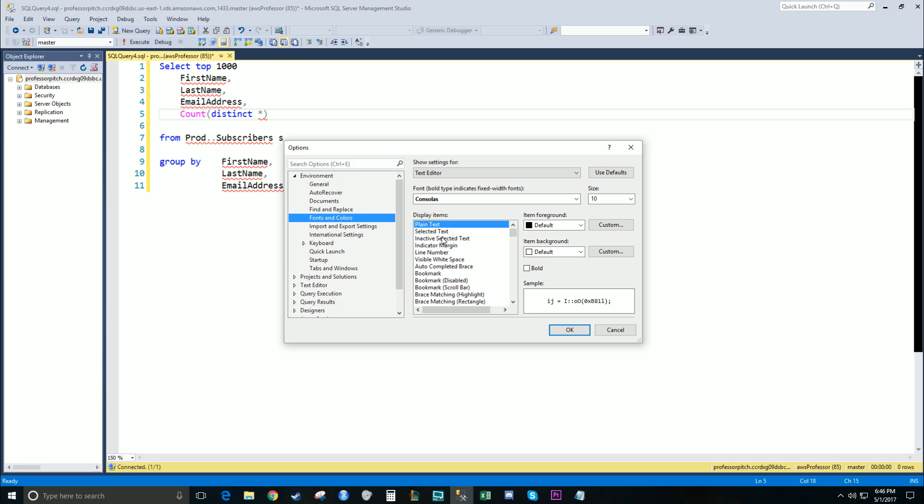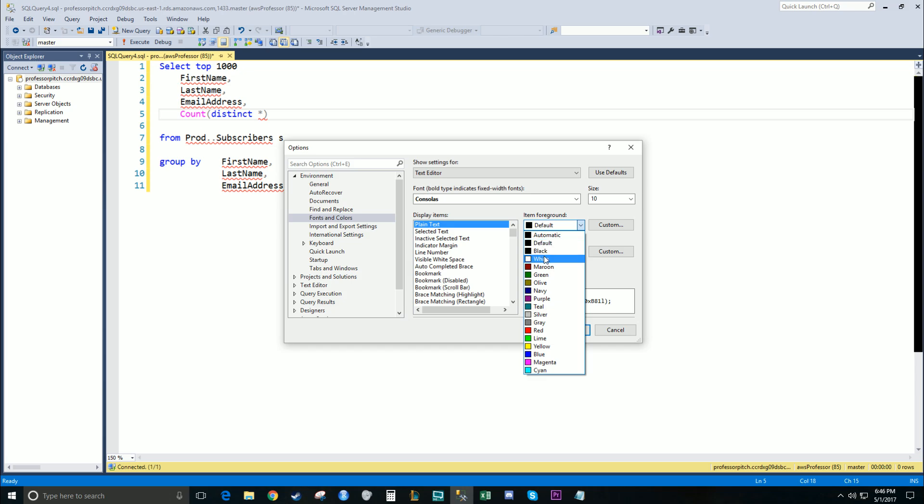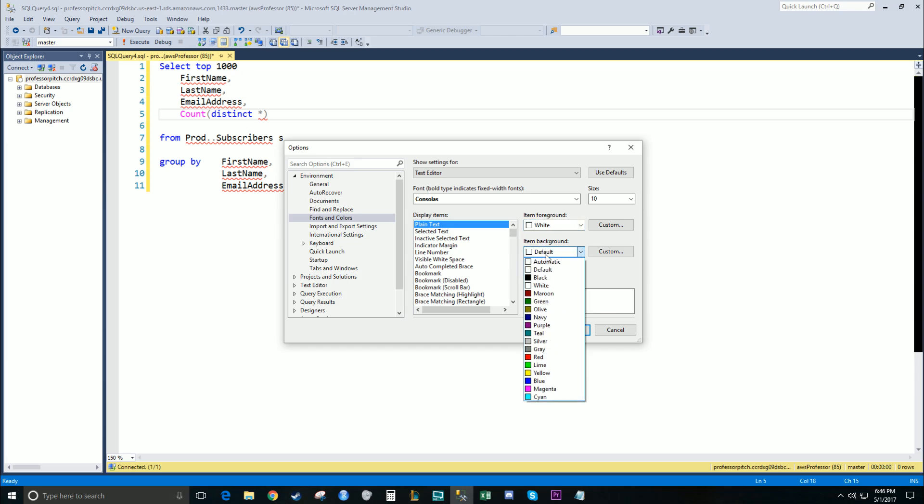There's just a couple of these display items that we're going to change. So plain text, we're going to change the foreground to white, the background to black.